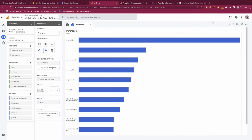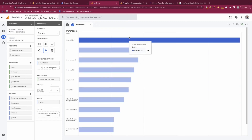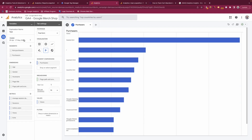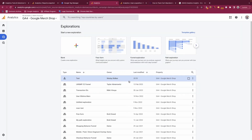By default, explorations will only be saved for yourself individually. However, if you'd like to share them with members of your team, clicking the plus icon will allow you to share it with everyone on your team — anyone who logs into GA4 and goes to explorations will also be able to see it. Finally, give it a name — we'll call it 'test exploration,' but you can call it whatever you see fit. And then it's saved.